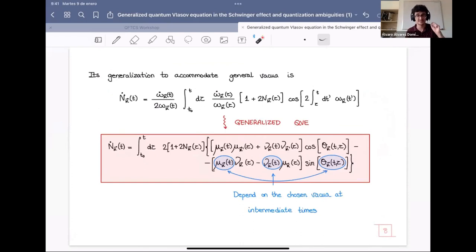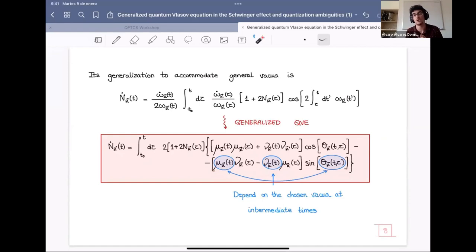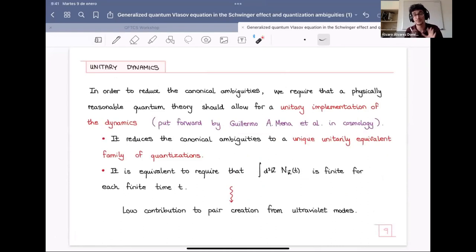We go from the standard quantum Vlasov equation to a generalized quantum Vlasov equation as our proposal. Whereas the standard quantum Vlasov equation only depends on the physics of the system through the time-dependent frequency, the generalized quantum Vlasov equation also depends on the chosen vacuum at intermediate times through three additional parameters. So this generalized quantum Vlasov equation knows about the canonical quantization ambiguities.